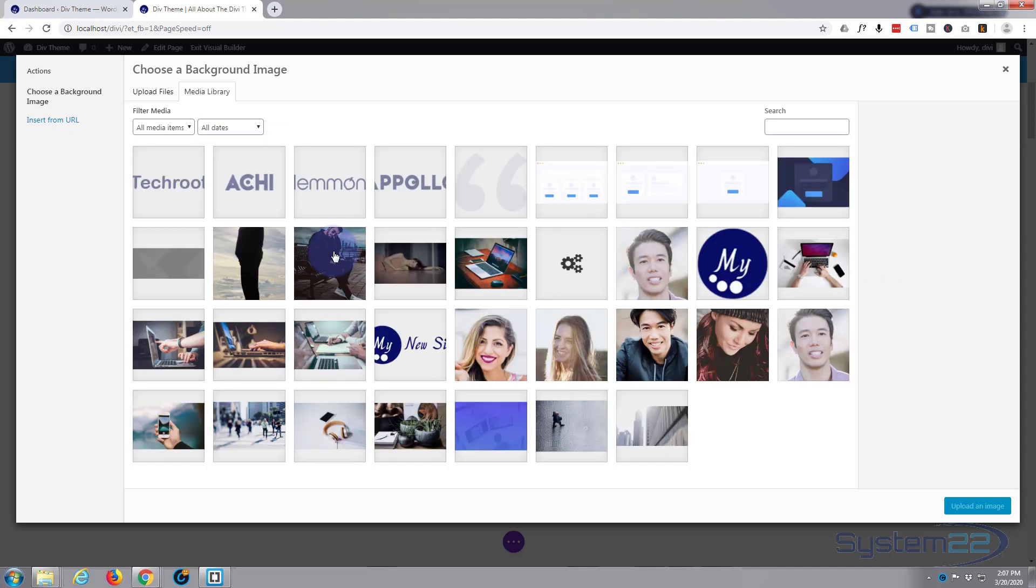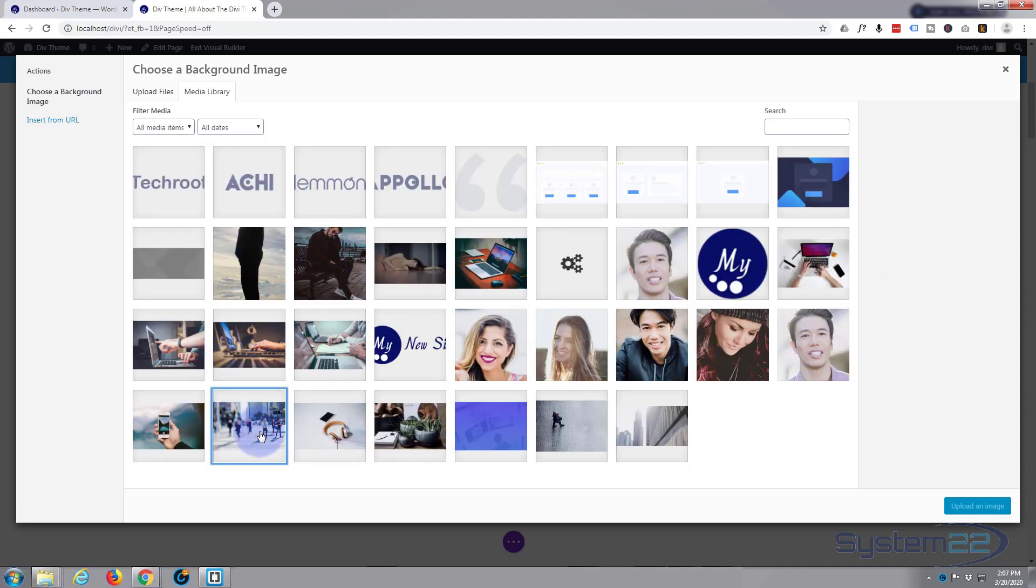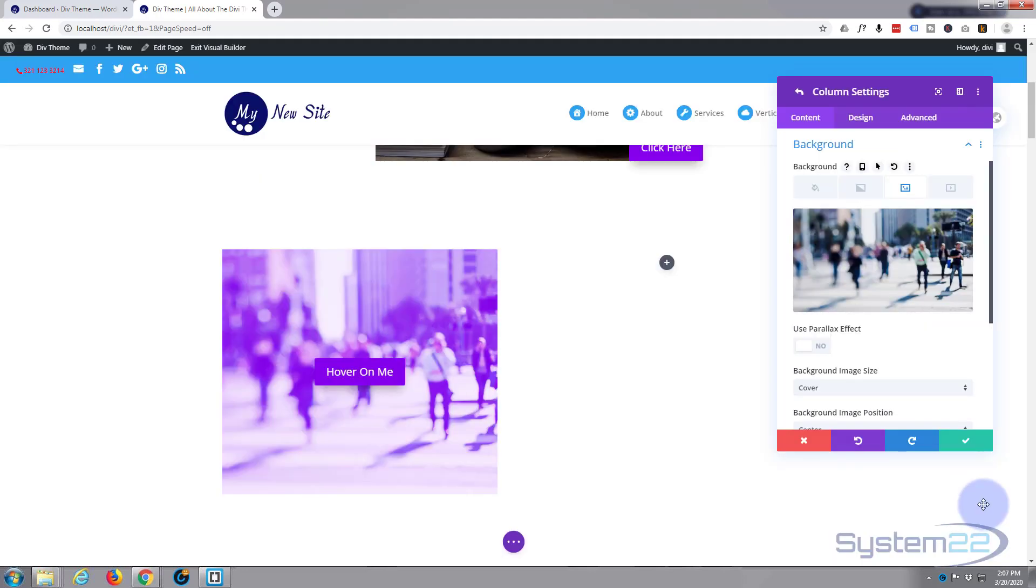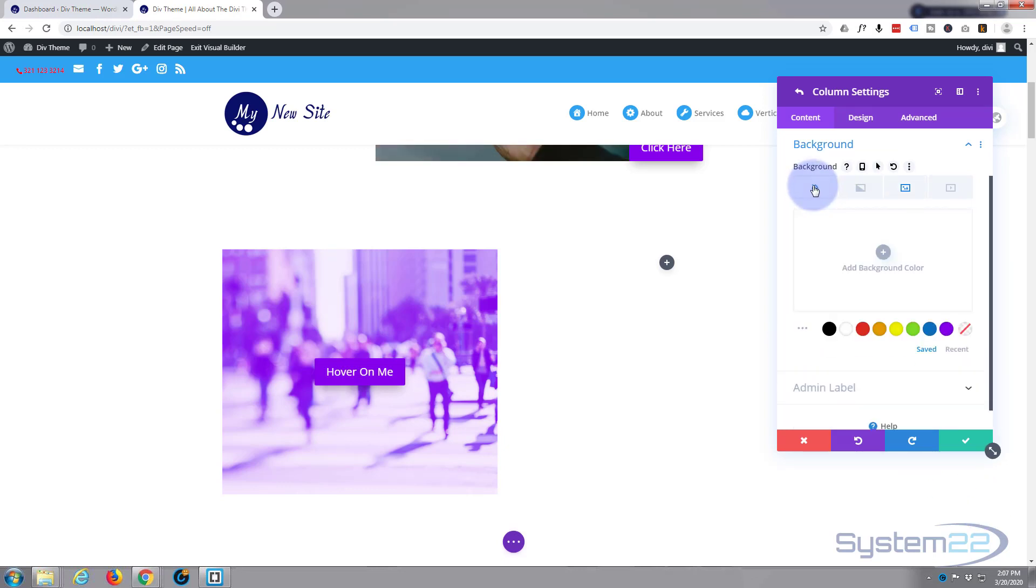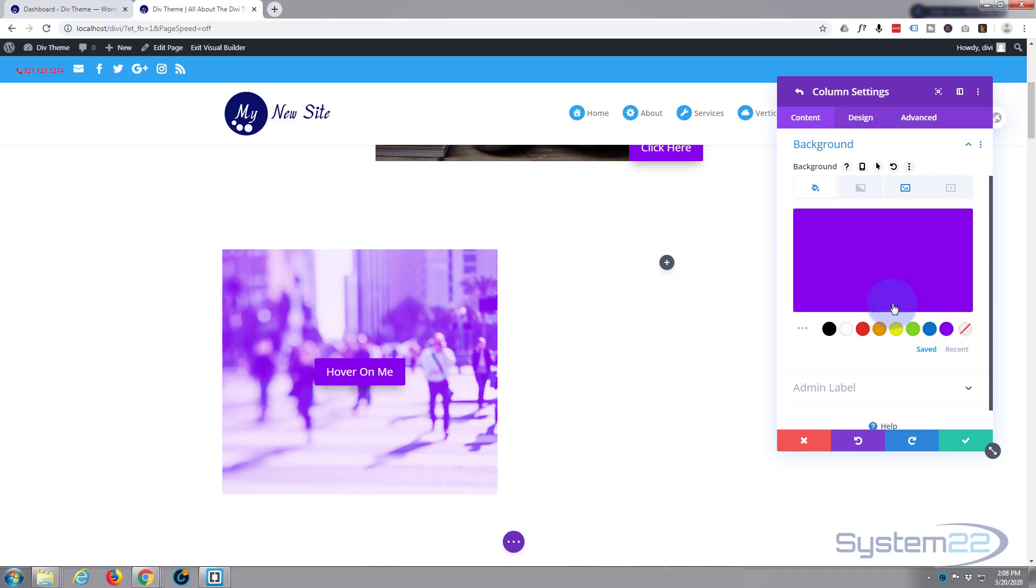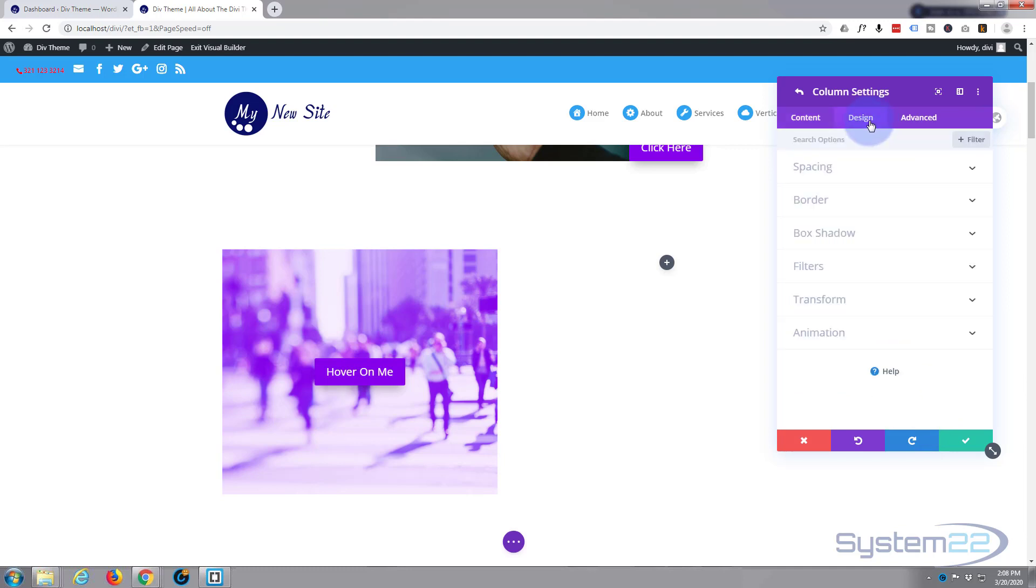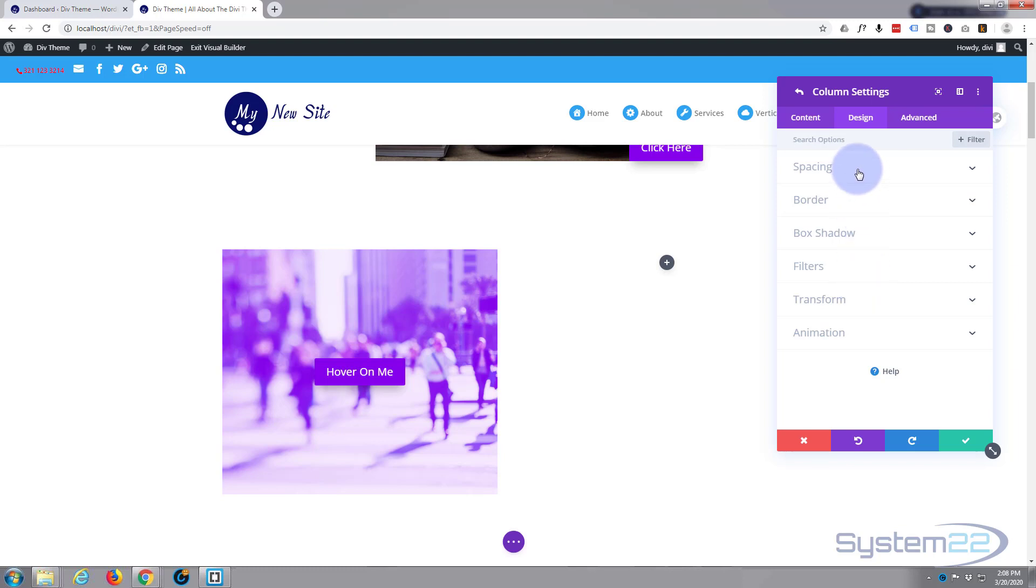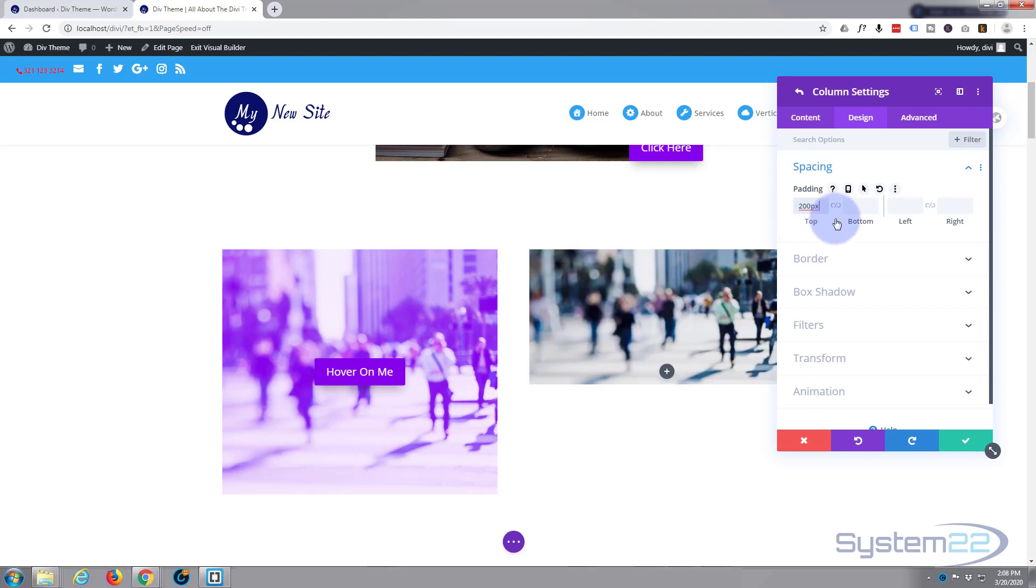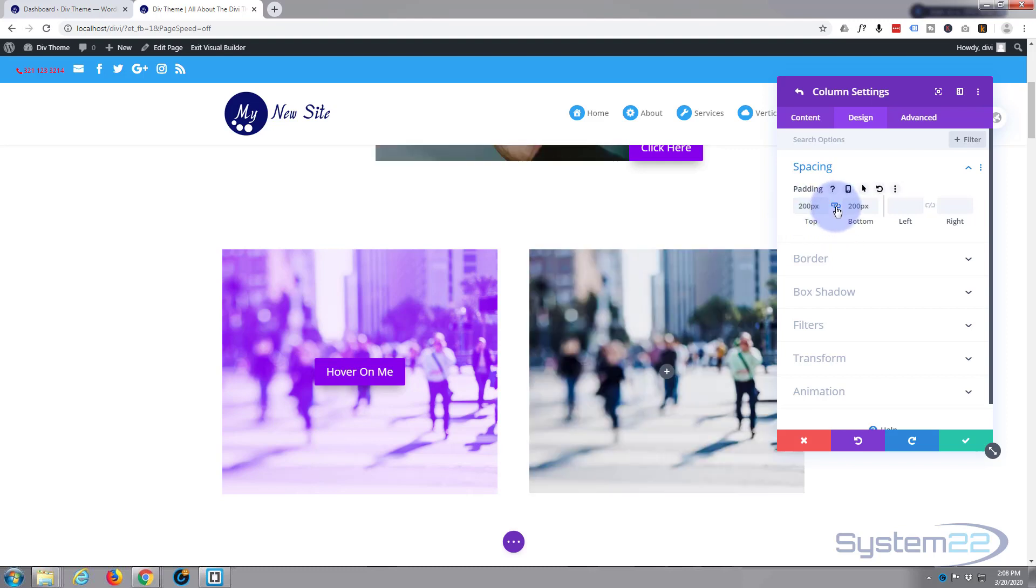And I also added a bit of color too, but we'll come back and adjust this in a moment because you can't see anything for a minute because that actual column's got no height to it. So if we go to our design to get it some height, I went down to spacing. I just gave it 200 pixels top and bottom. There we go, we've got a bit of height there now.